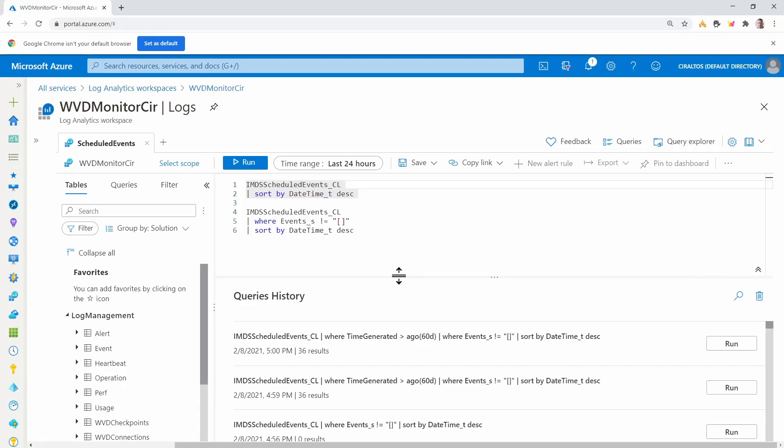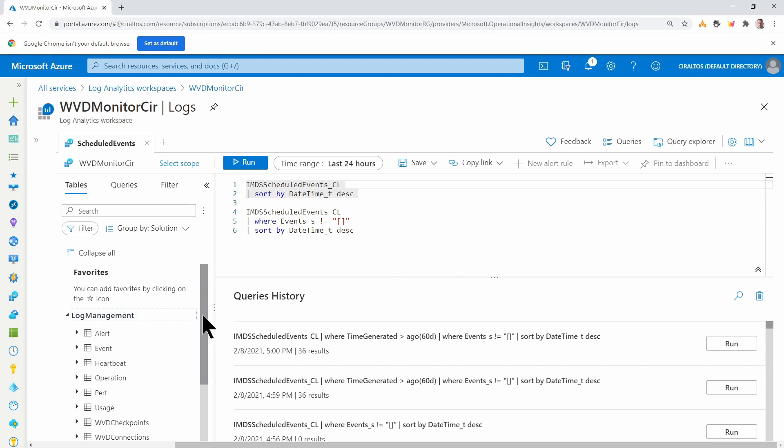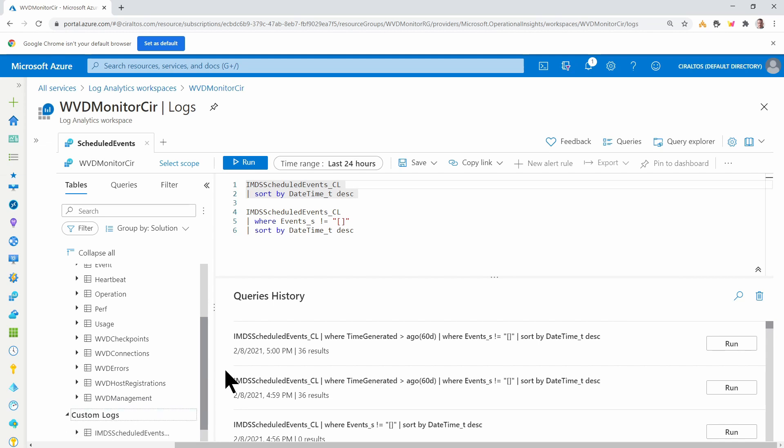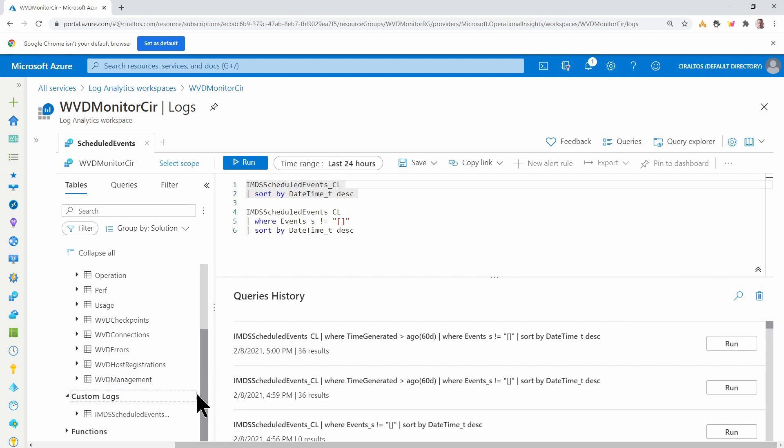Let's go over to the Log Analytics workspace next. Here we are in the Log Analytics workspace. If we go under Log Management, Custom Logs, here we can see the custom log that we created from that script.